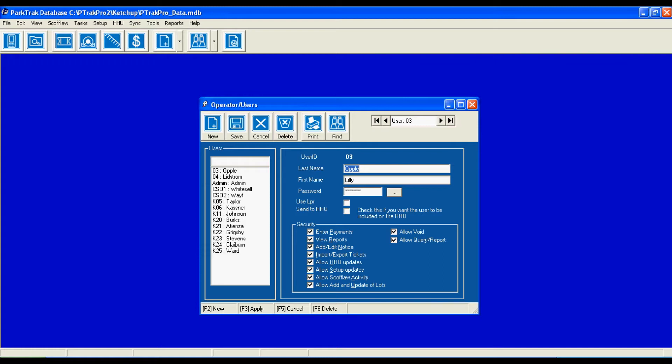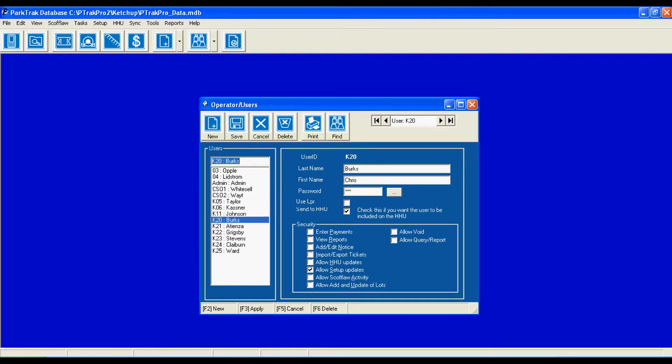So let's take a look at the first one, Liliopple. Liliopple has a unique password which can be user defined or we can assign it for that person. Now Lili is able to perform all of these tasks. Let's go down to Berks. Now Berks is only allowed to set up updates. Now Taylor has the ability to do everything except for enter payments. So you see that we can define the role of every user in the system.